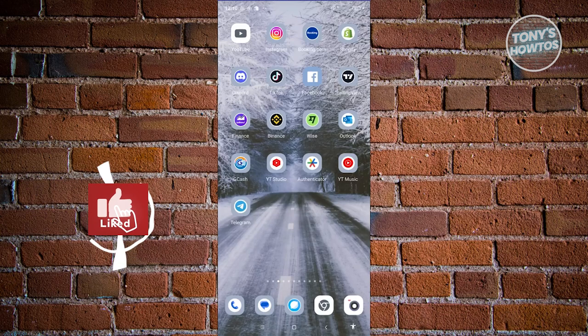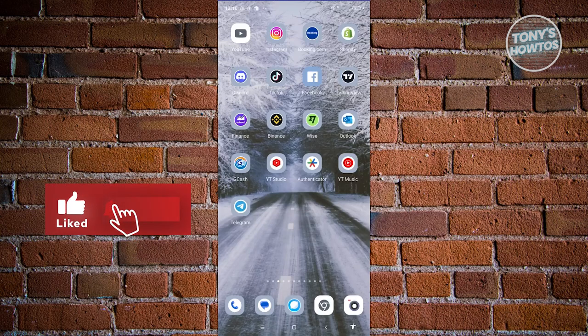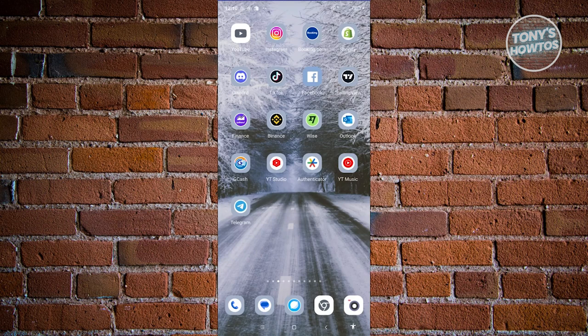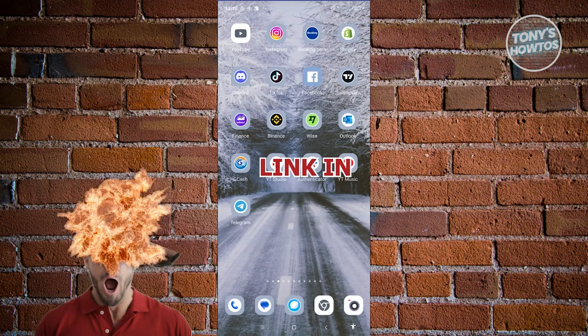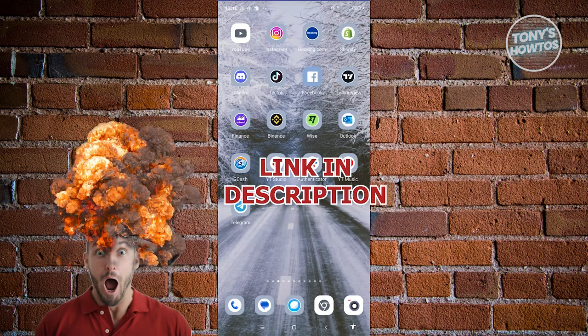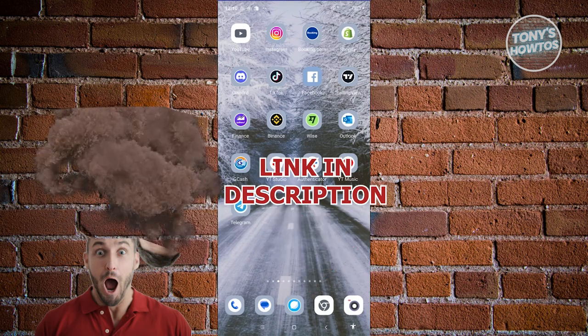Hey guys, welcome back to Tony's Autos. In this video, I'll be showing you how to verify my identity on Binance. But before we start, hurry up and check out our latest software just under this video.